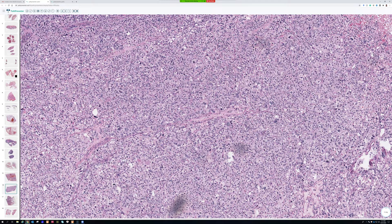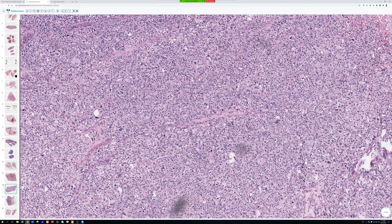Pediatric sarcomas and round blue cell sarcomas get their own special therapy, so recognizing those is very important. But among the different pleomorphic adult sarcomas — pleomorphic leiomyosarcoma, pleomorphic rhabdomyosarcoma, pleomorphic liposarcoma, undifferentiated pleomorphic sarcoma (which years ago was called MFH, a name we should never use anymore as it's obsolete) — all of those are treated basically the same.